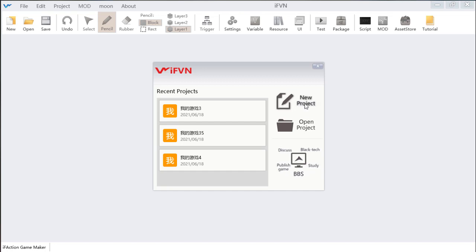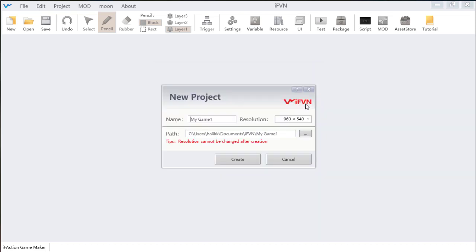The final one is new project. You can click new project, click here and rename your game, like 'new game'. You can also change the resolution. Please make sure the resolution is as you want, because the resolution cannot be changed after creation.